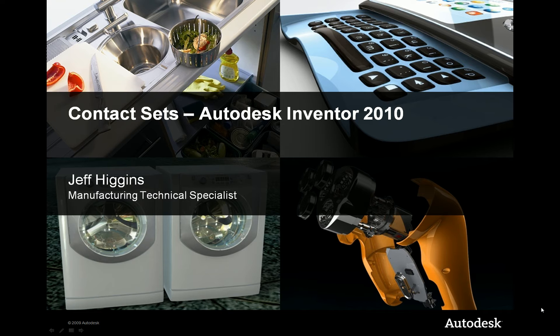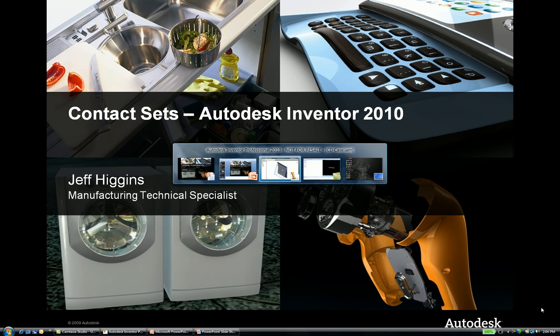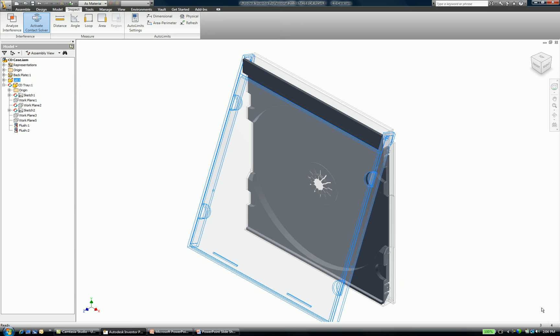Now, a lot of times I get the question when people are dealing with assemblies, how do I inspect my assembly so that I can see the movement of my assembly, or that I can see how it's going to touch other components of the assembly? Well, there's an easy solution to that in Autodesk Inventor 2010, and that's the ability to specify a contact set. So let's talk about this capability as it exists inside of my software today.